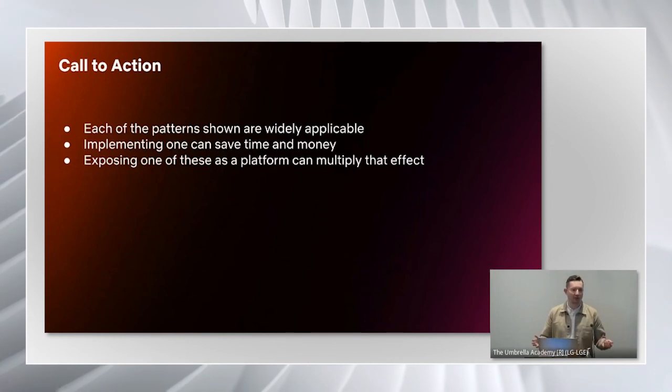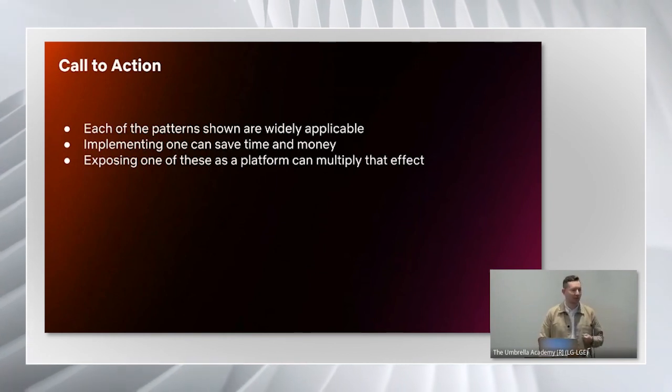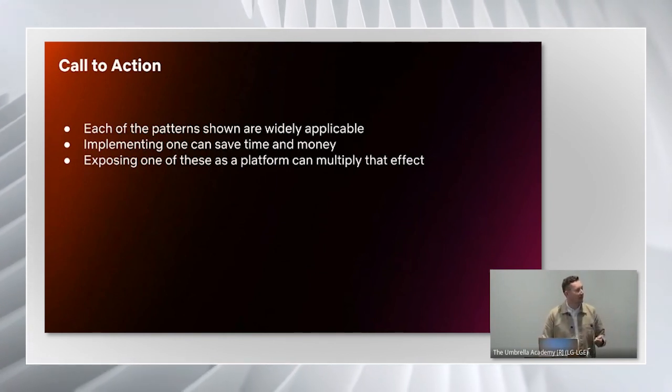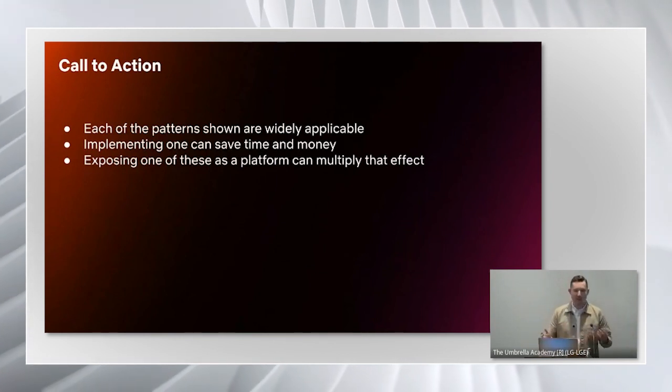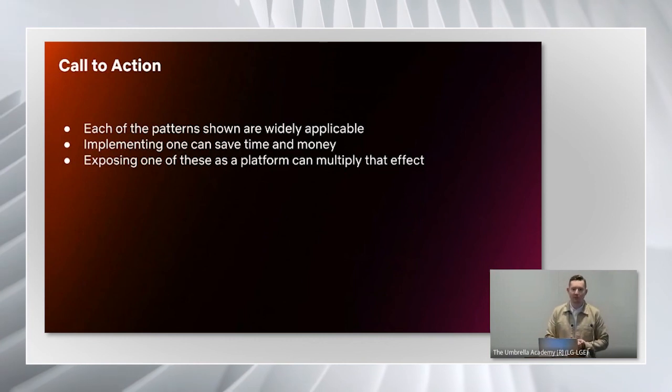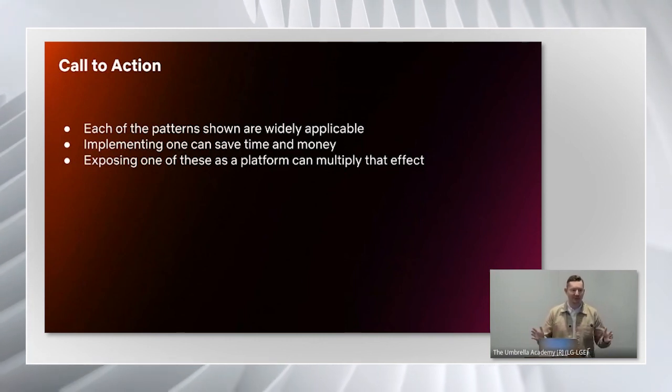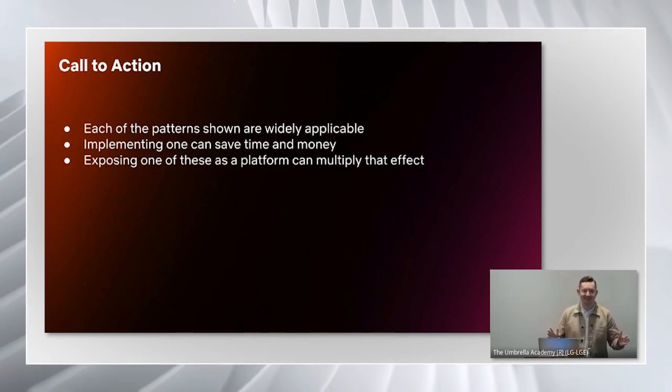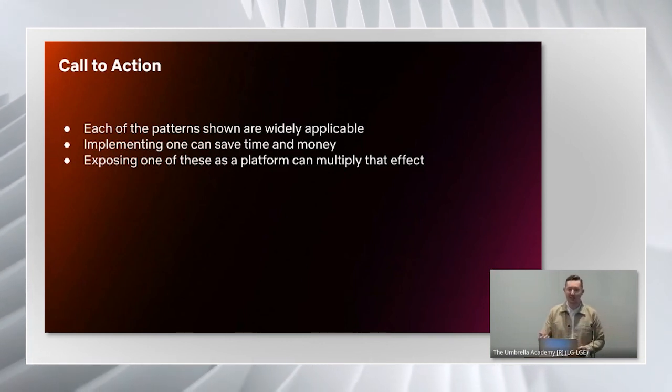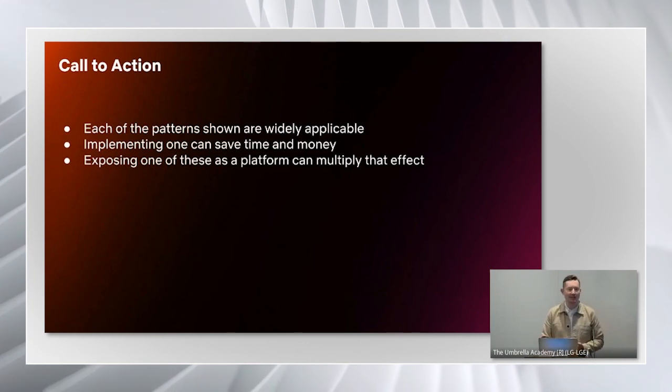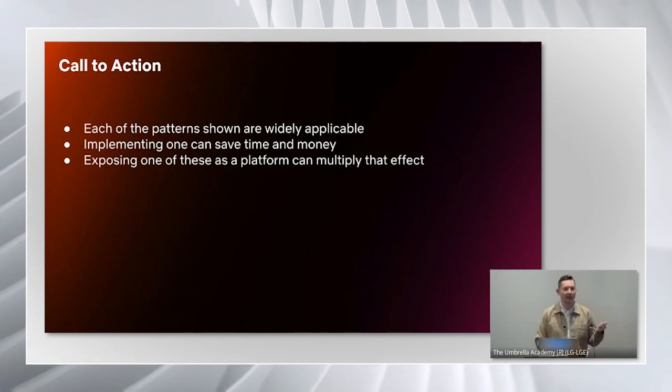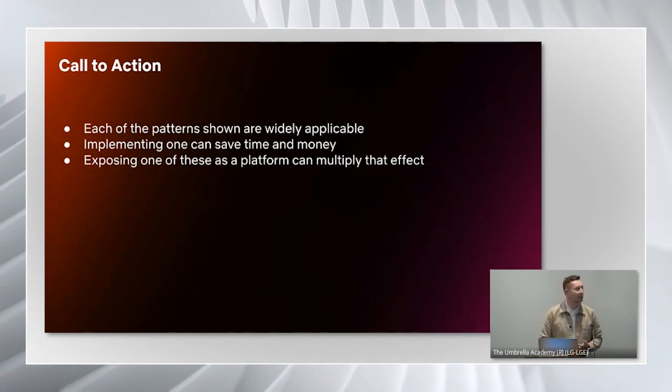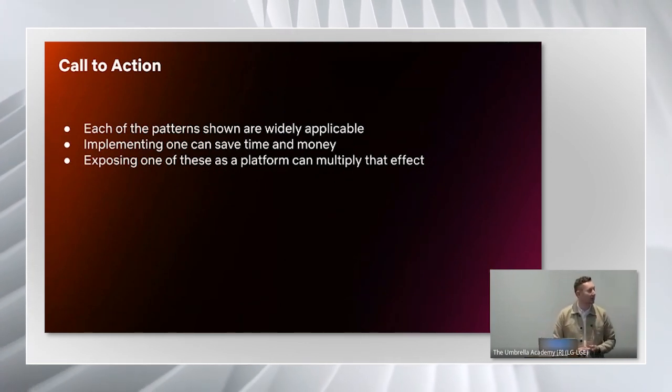Each of the patterns that we've shown here are really widely applicable, even being used multiple times just within our team. This is also kind of a call to action. We want you to look at your data and your pipelines and see if you can apply any of these patterns to save yourself time and money.